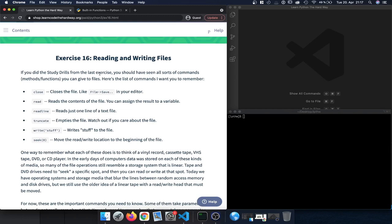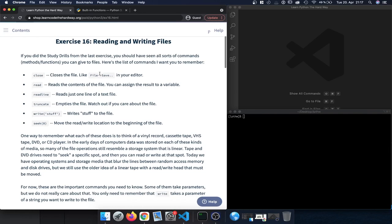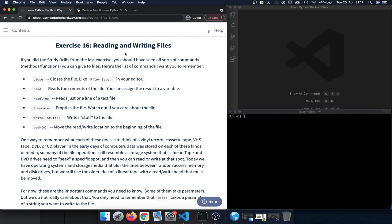Here is a list of the most important commands we will use when talking about reading and writing files. The first one is 'close', which closes the file — like saving a file in our editor. Then there's 'read', which allows us to read the content of a file and assign it to a variable. 'readline' reads just one line of a text file. 'truncate' empties the file itself. 'write' with a string writes that string to the file. And 'seek(0)' moves the read/write location to the beginning of the file.